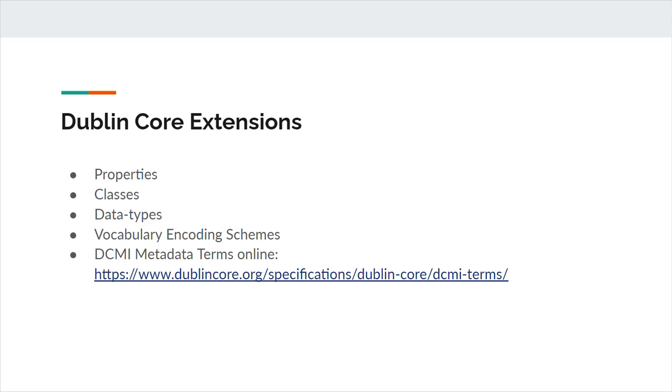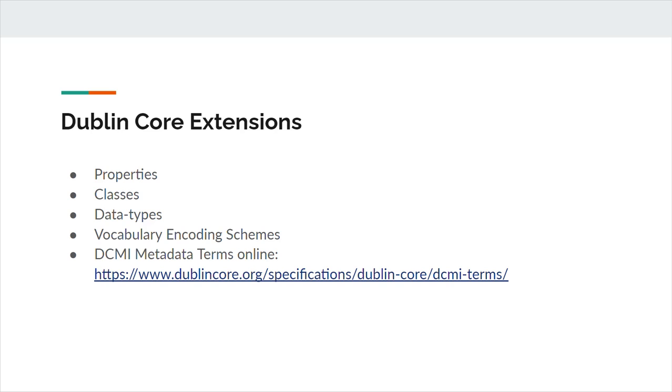In addition to these original 15 terms, or the Dublin Core, there are now a number of extension vocabularies. These include properties, classes, data types, and vocabulary encoding schemes. Properties, formerly elements in Dublin Core, are the main attributes of resources and allow for uniform structured resource description. Classes group resources with common properties. Typically, classes are defined by DCMI type vocabularies. Data types are rules that determine how certain information is structured and may be employed for dates, types, or formats. And vocabulary encoding schemes, originally called concept schemes, are used to structure information and properties including creator, contributor, and subject.